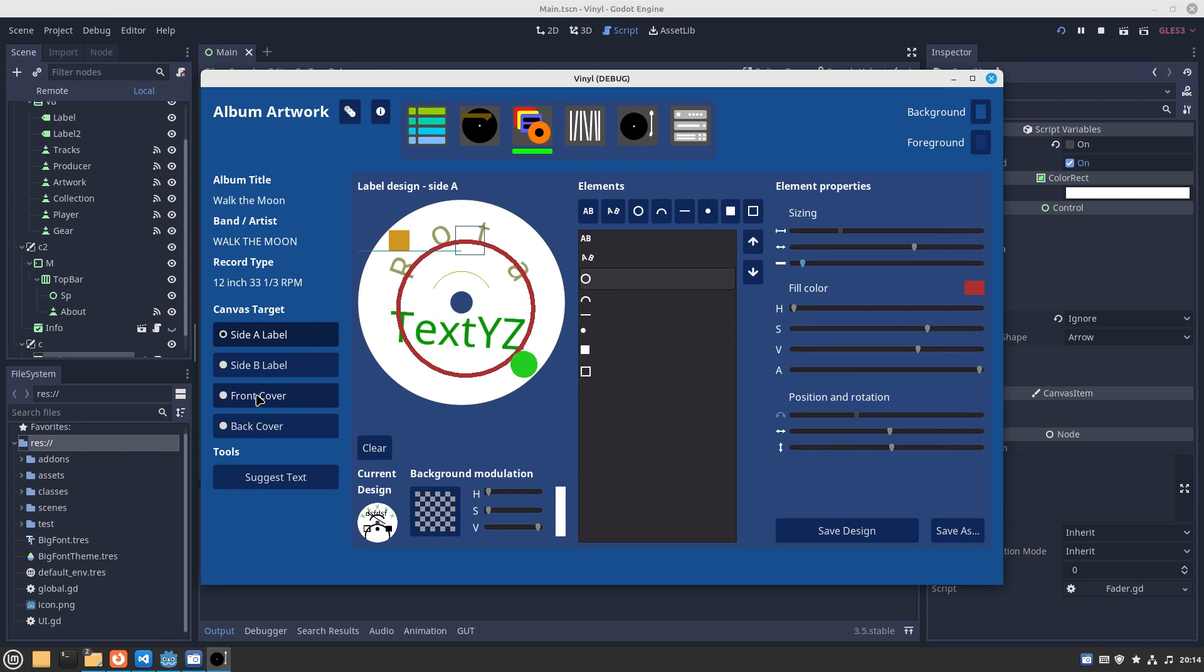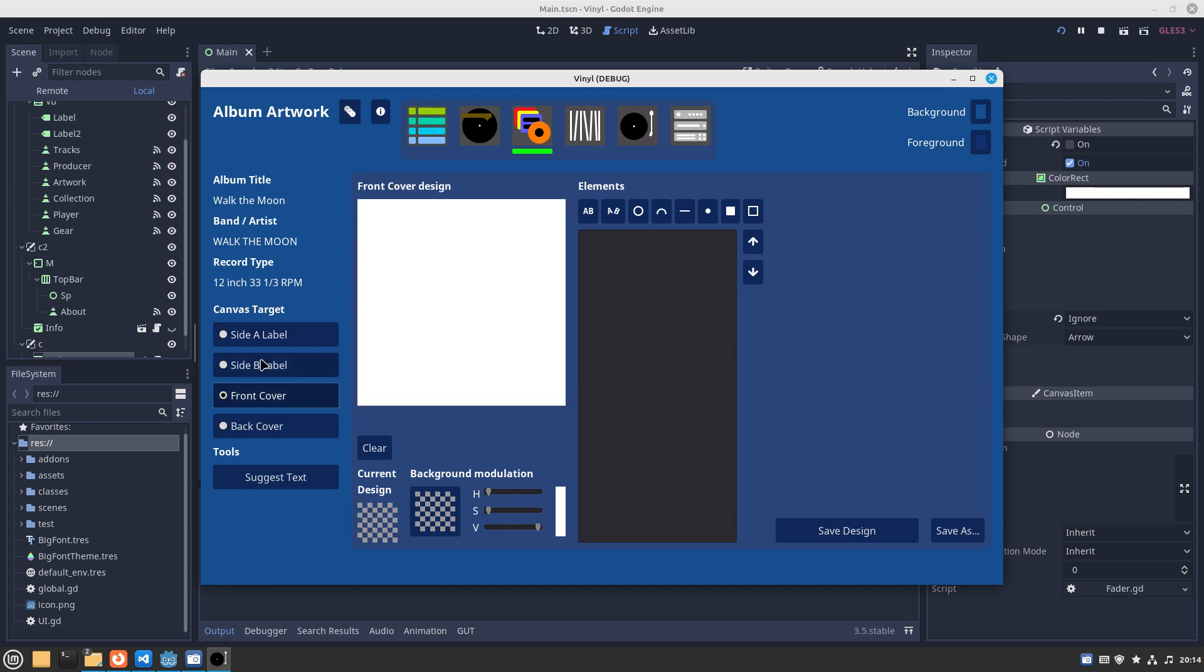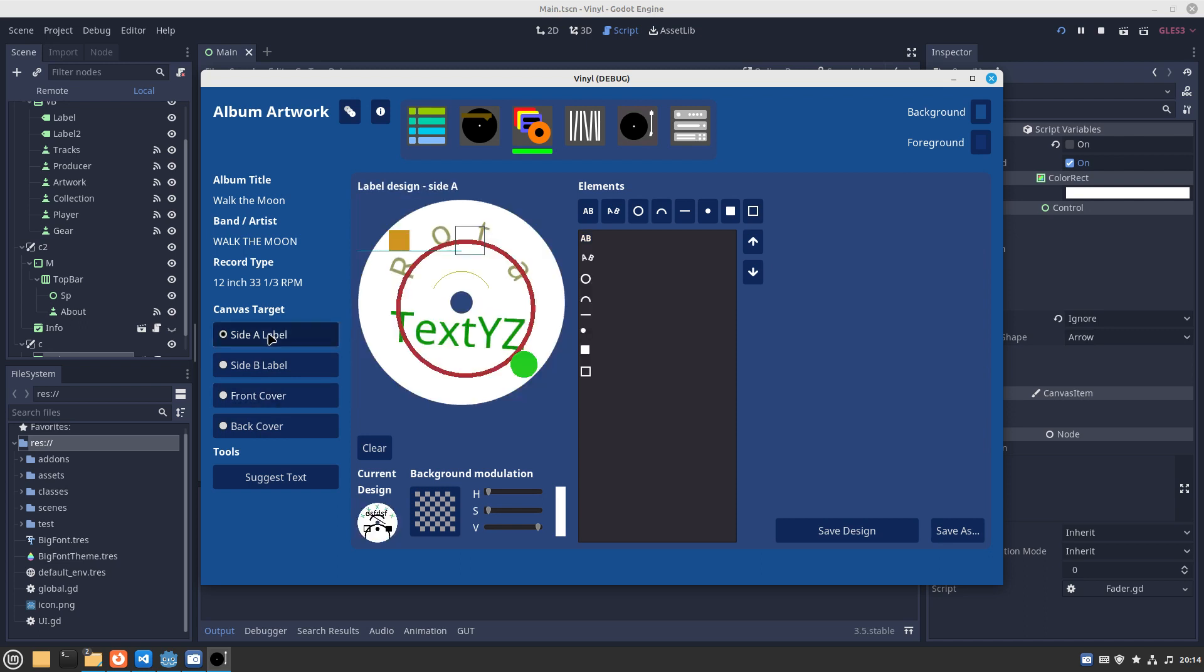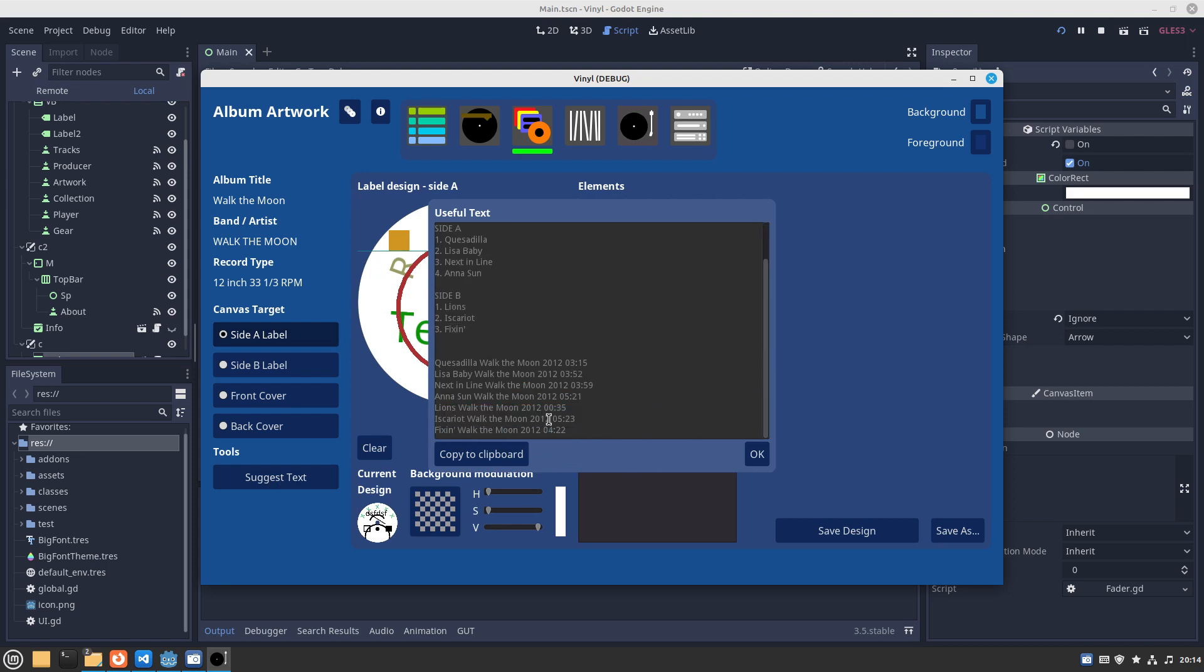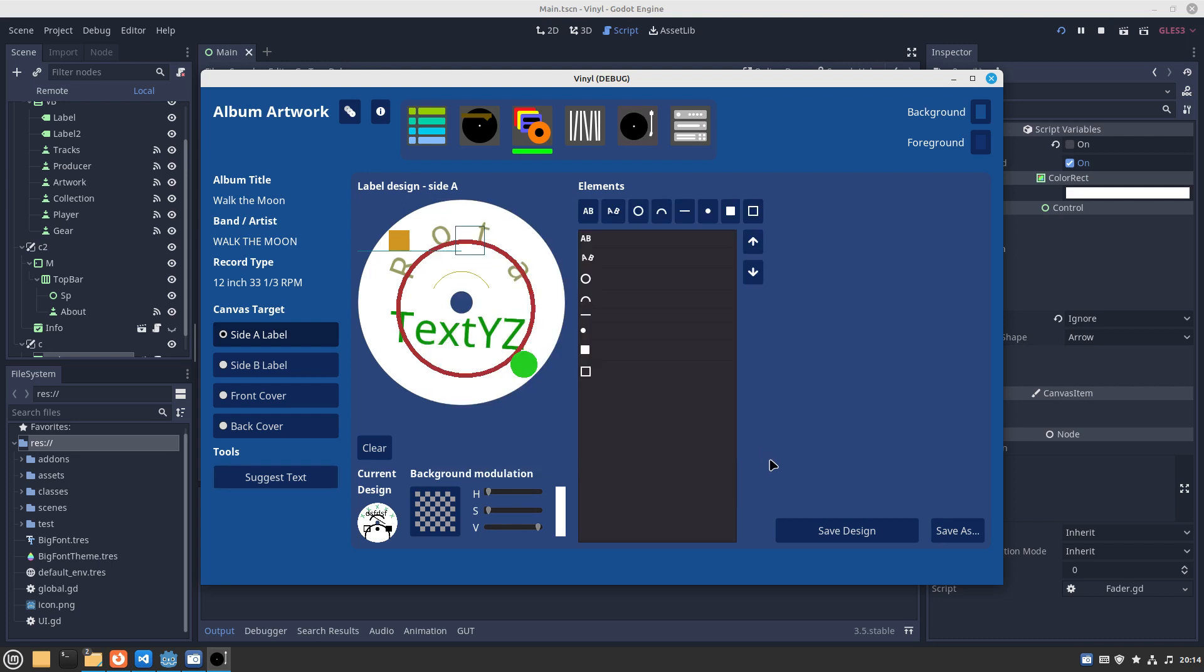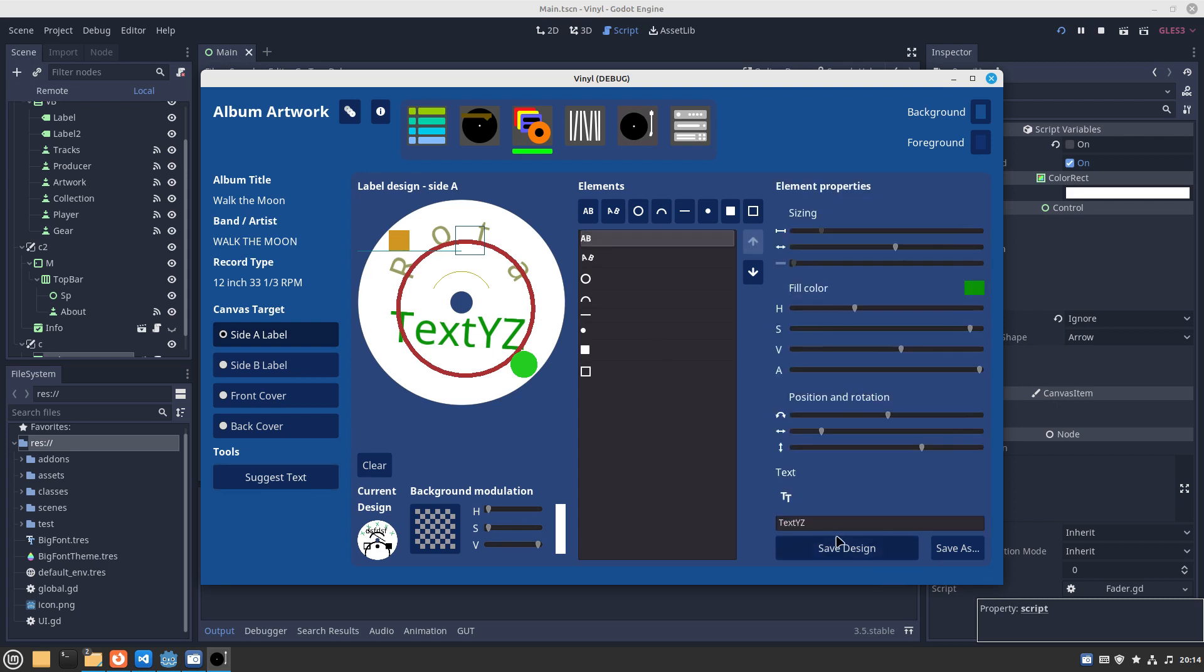For one of the sides such as the label on side A, B side, or front cover would be a square shape for the album sleeve and the back. Suggested text gives us a list of all extracted information from the MP3 file that we can cut and paste. You may copy to the clipboard and then paste it into something like a text node.